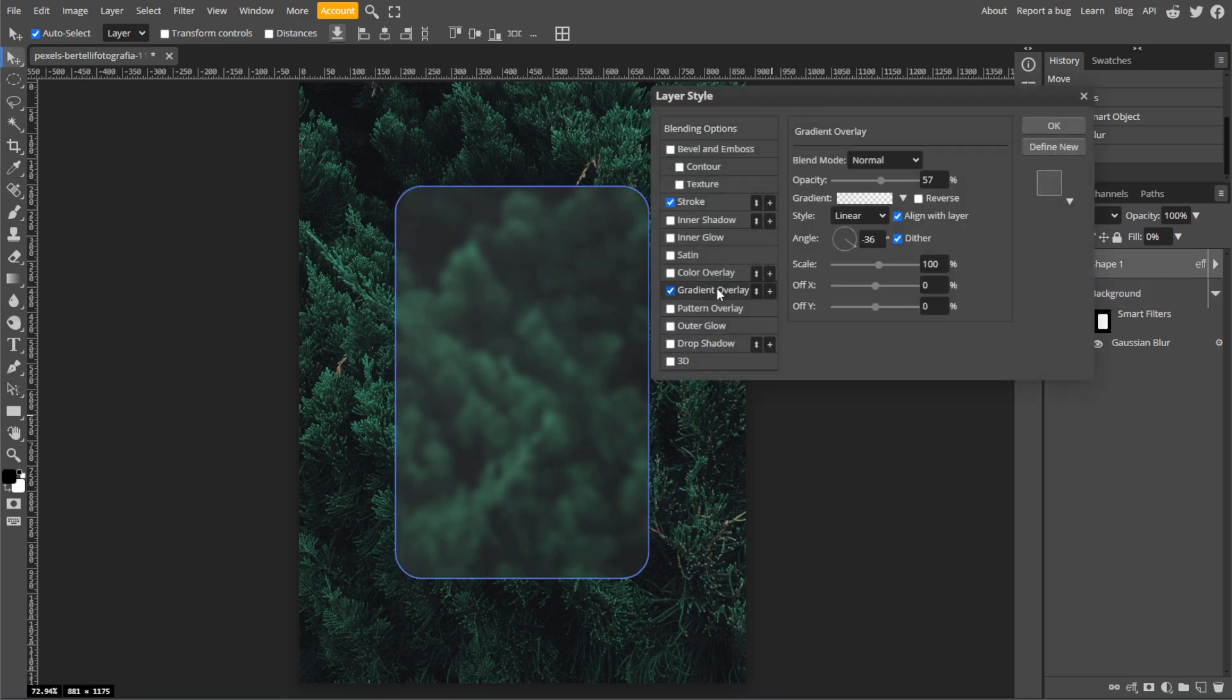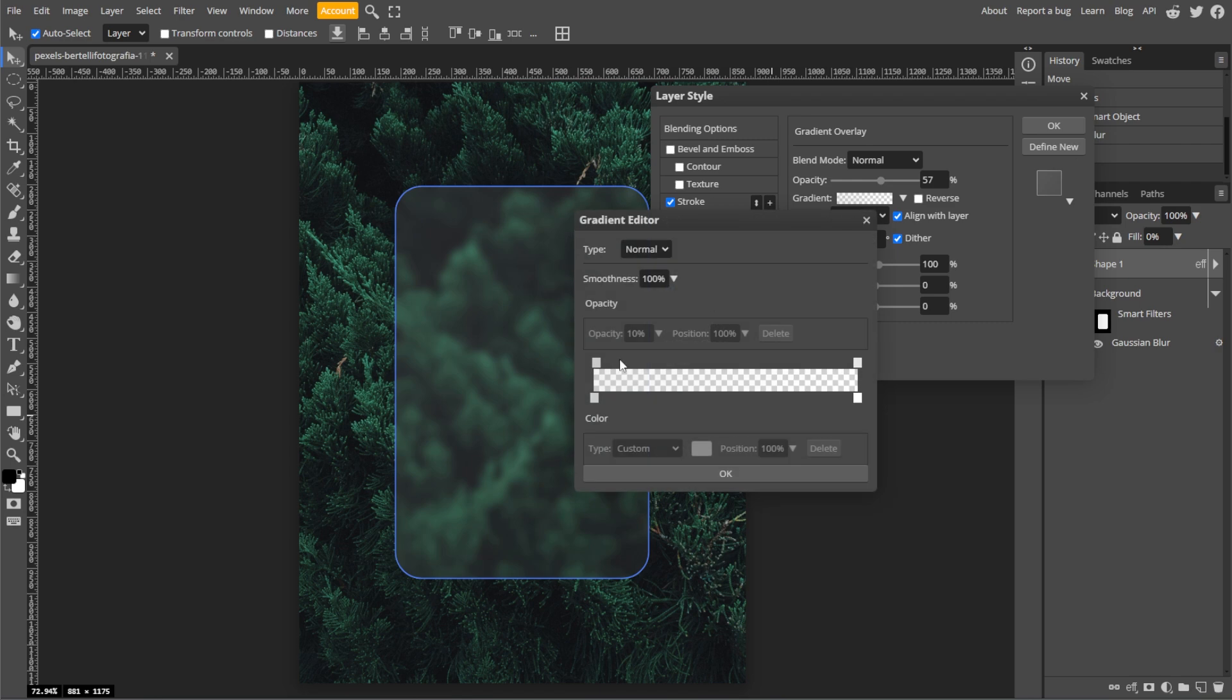Now enable the gradient overlay. Then set the left color to light gray with an opacity of around 25 percent.